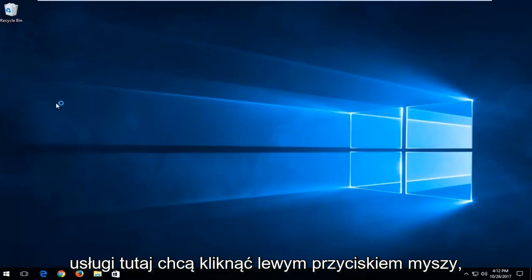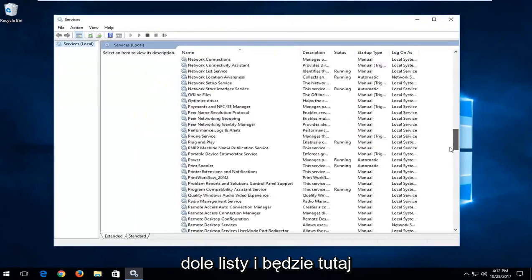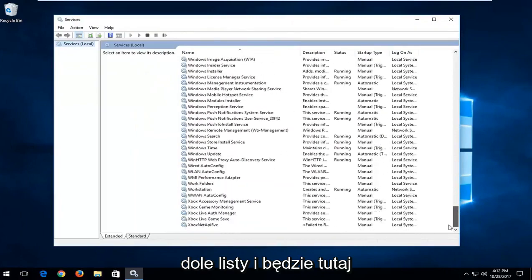You want to scroll down to the bottom of the list and there will be multiple entries for Xbox in here.